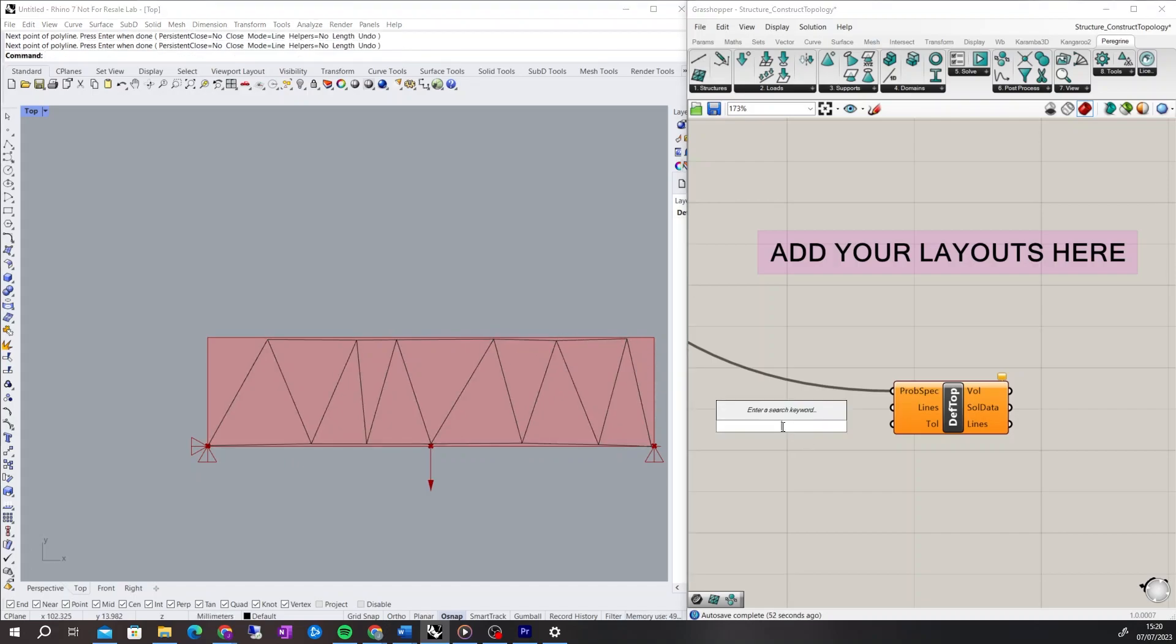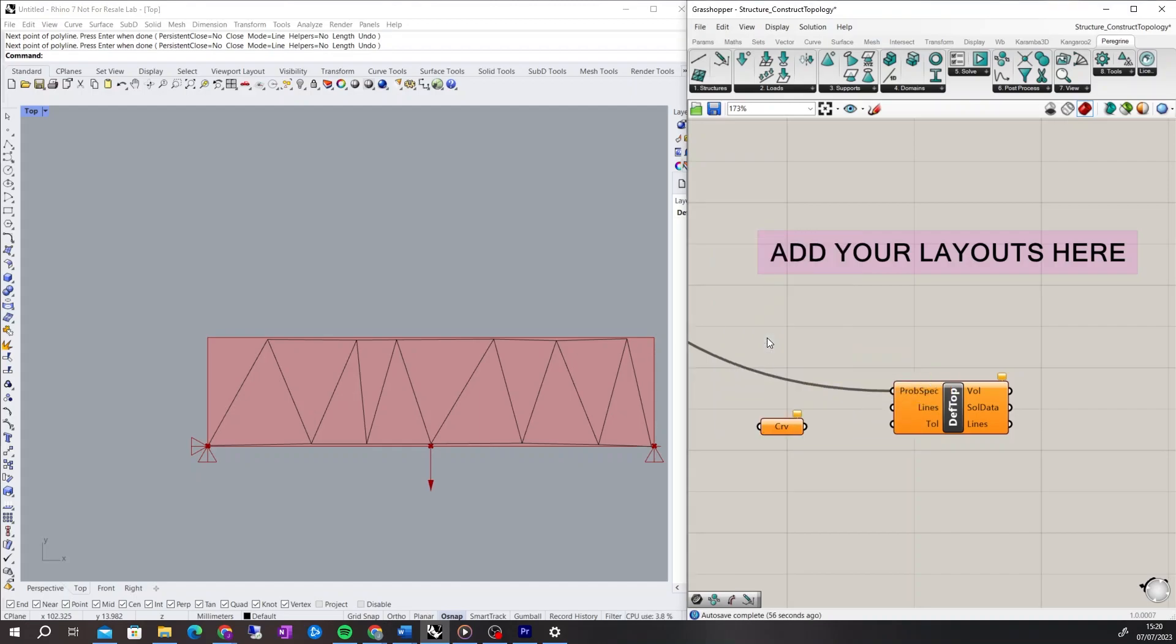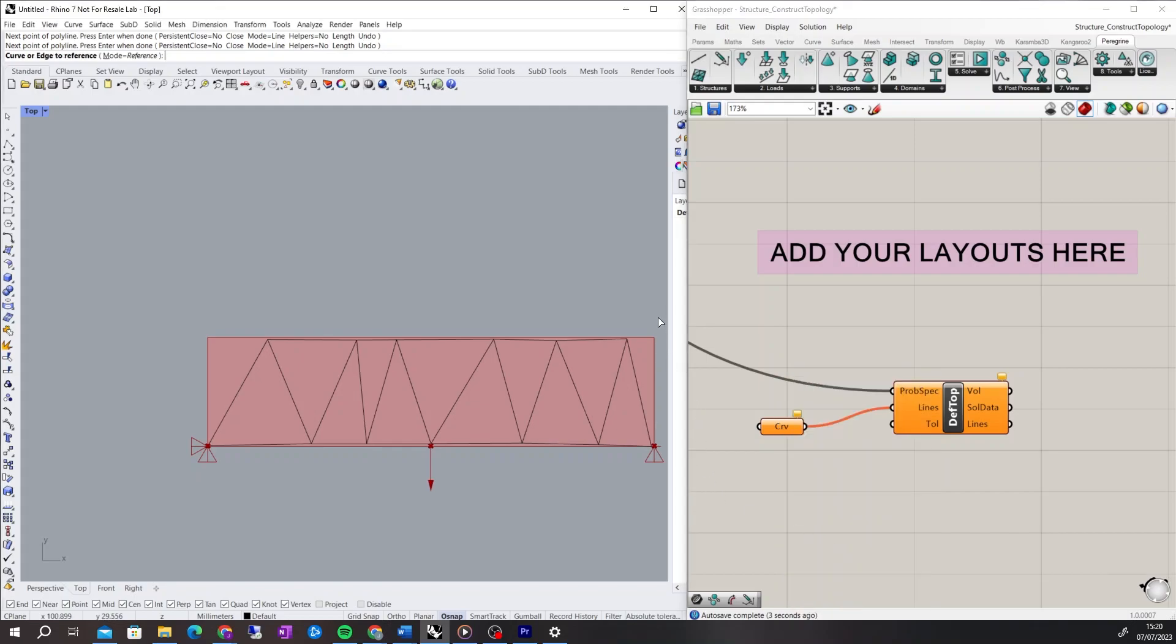The Curve component should be used to import the Rhino geometry into the Lines input. To do this, right-click the component, then select Set Multiple Curves, and highlight the polylines drawn in Rhino.